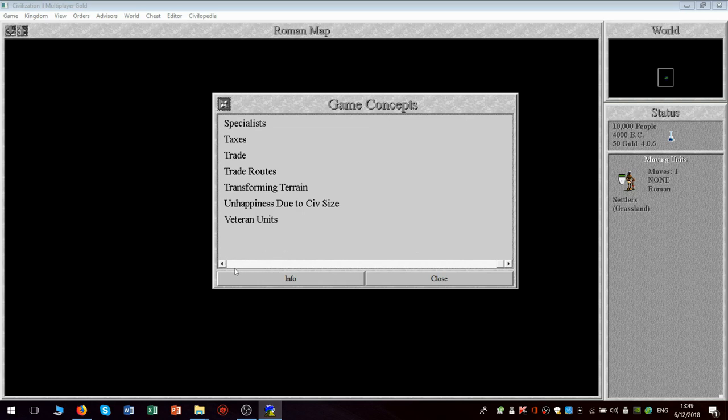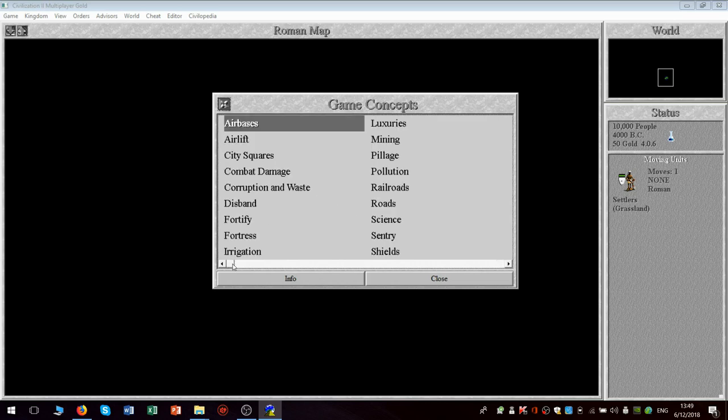And let's see if they have anything else special here that I forgot. It doesn't look like it. I think all of these are equivalent to the original civilization.